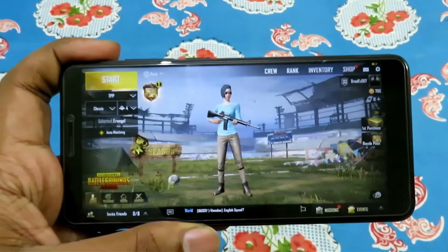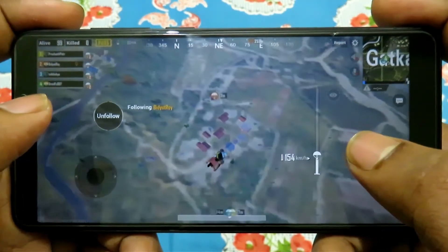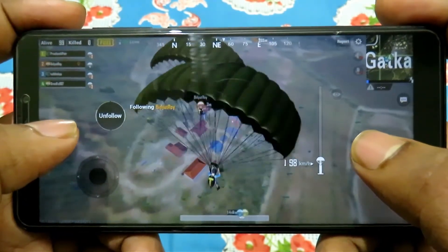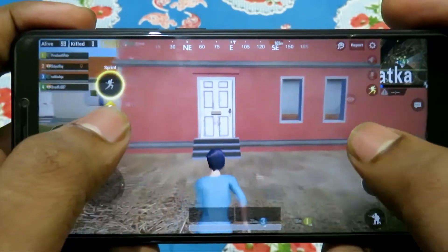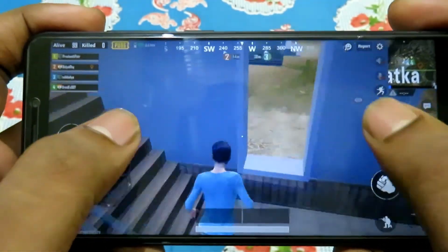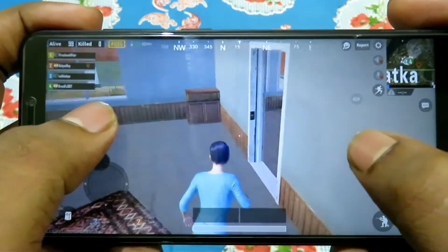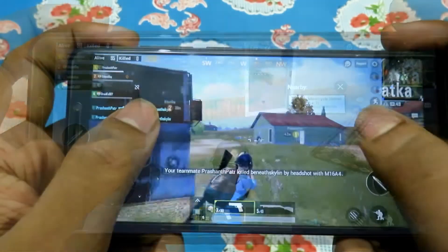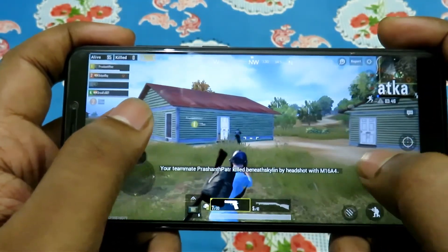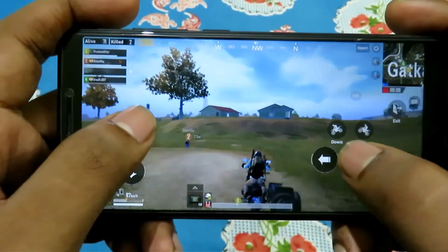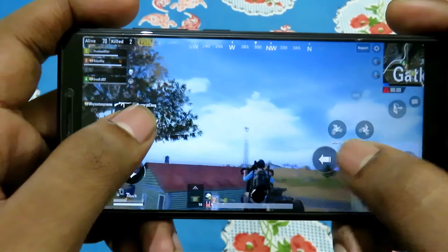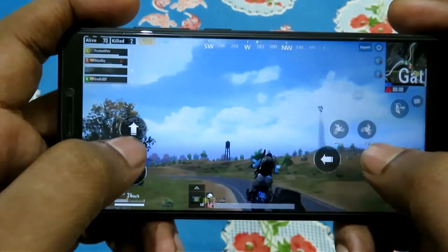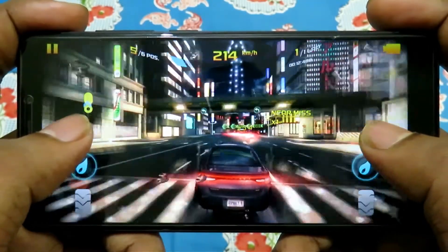Now let's try some games with this custom kernel. As you can see, the game didn't lag or stutter. Next is Asphalt 8, which also runs smoothly on high settings.